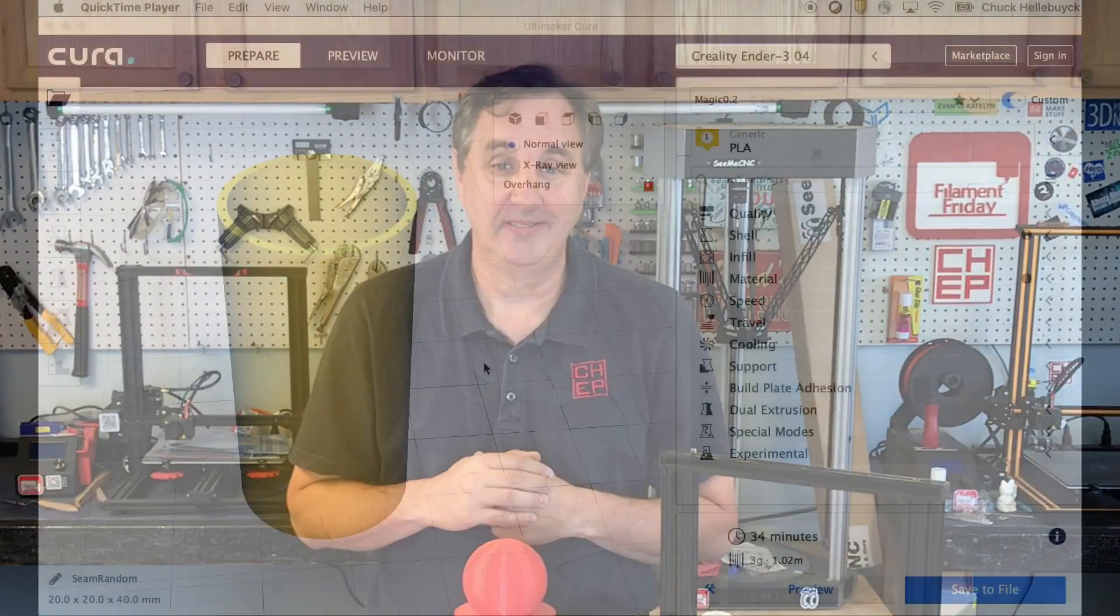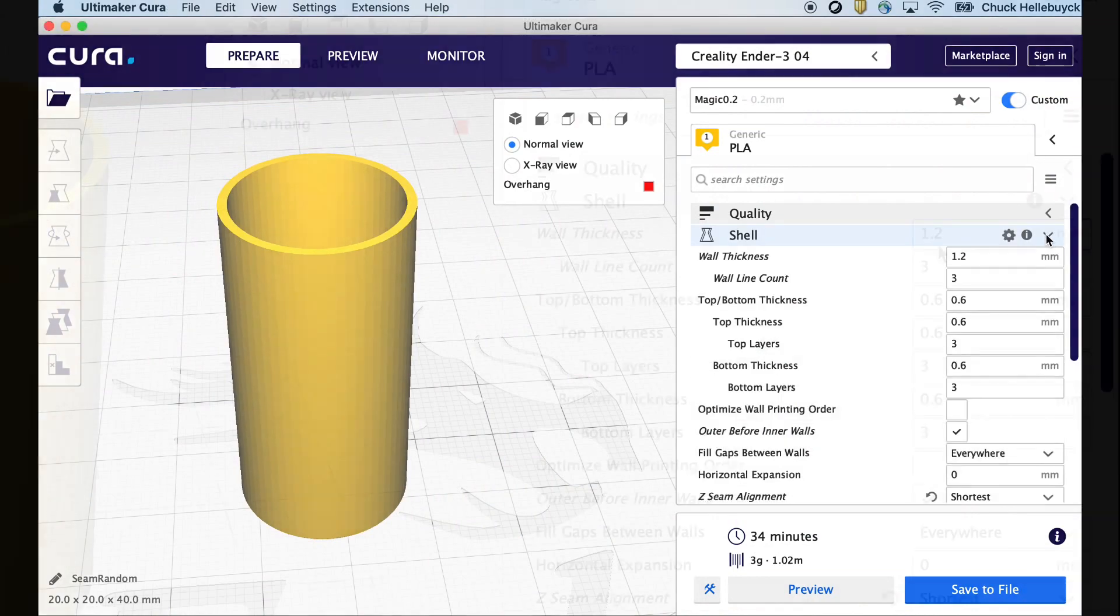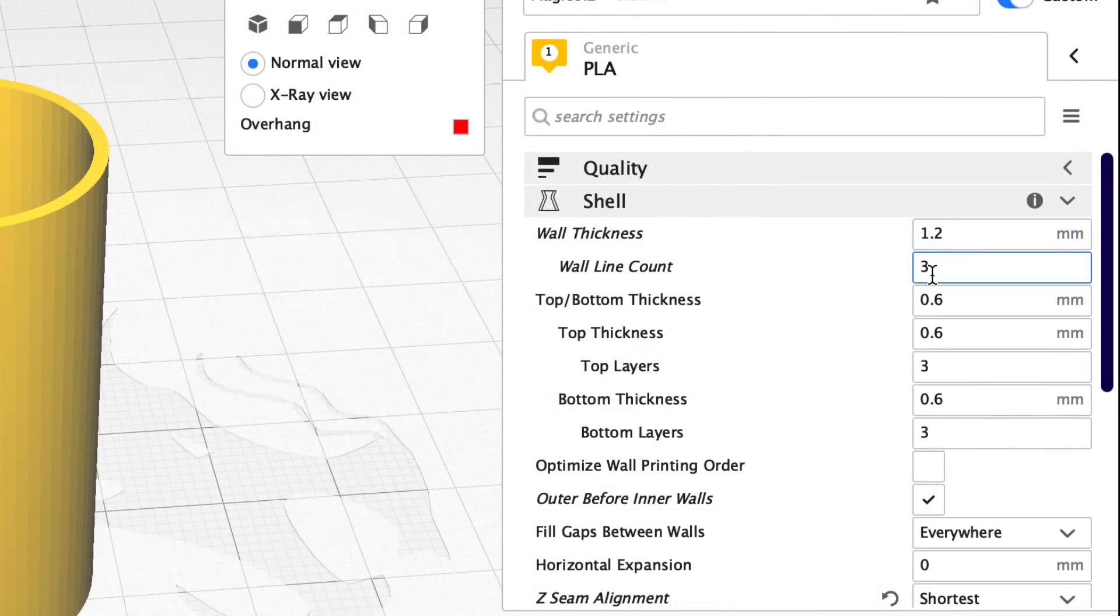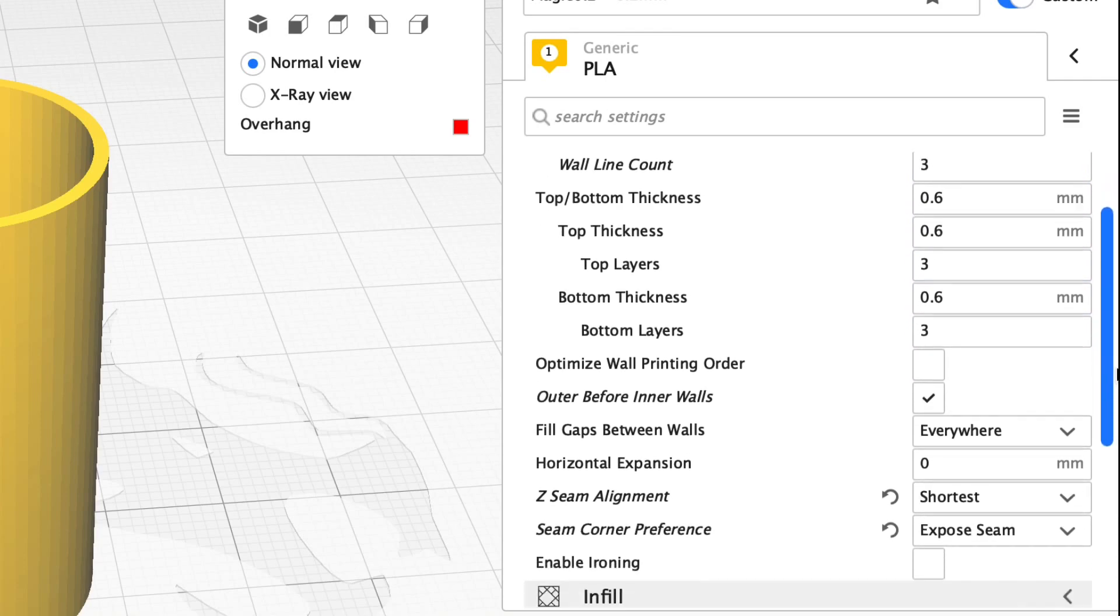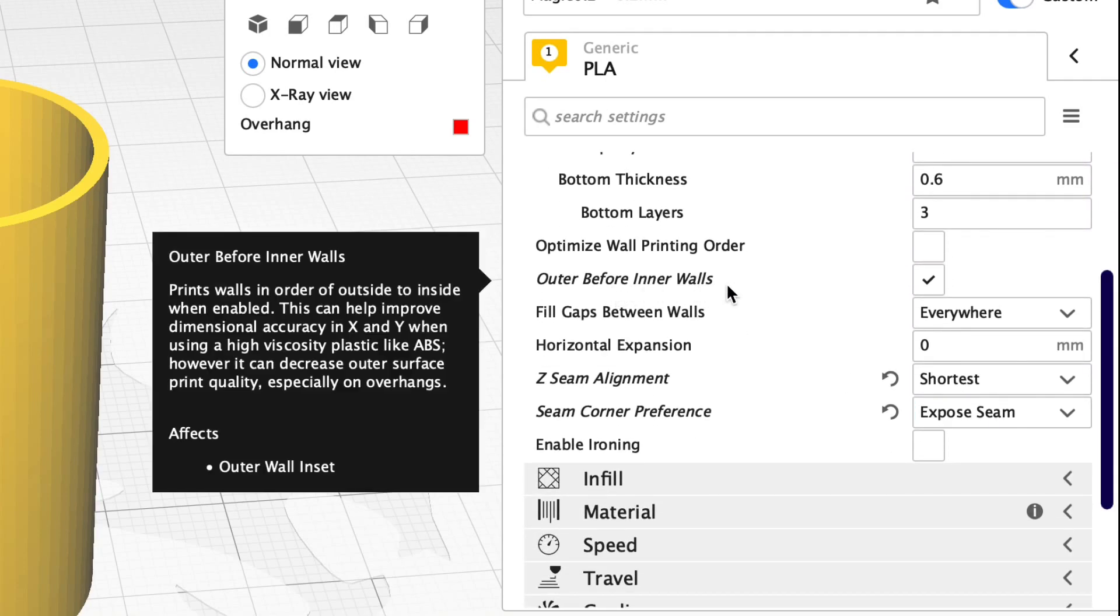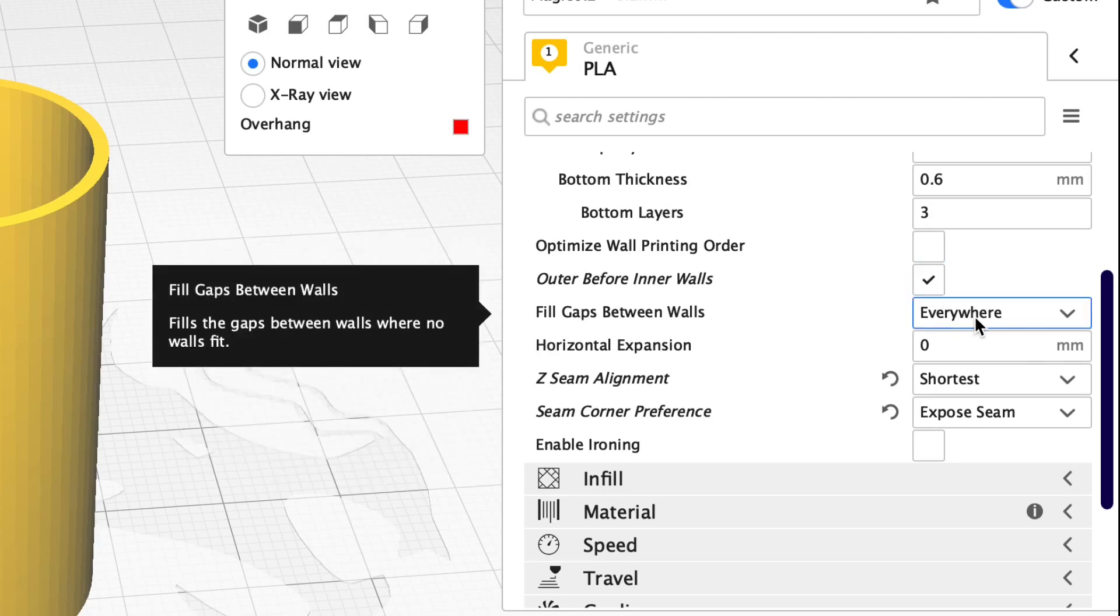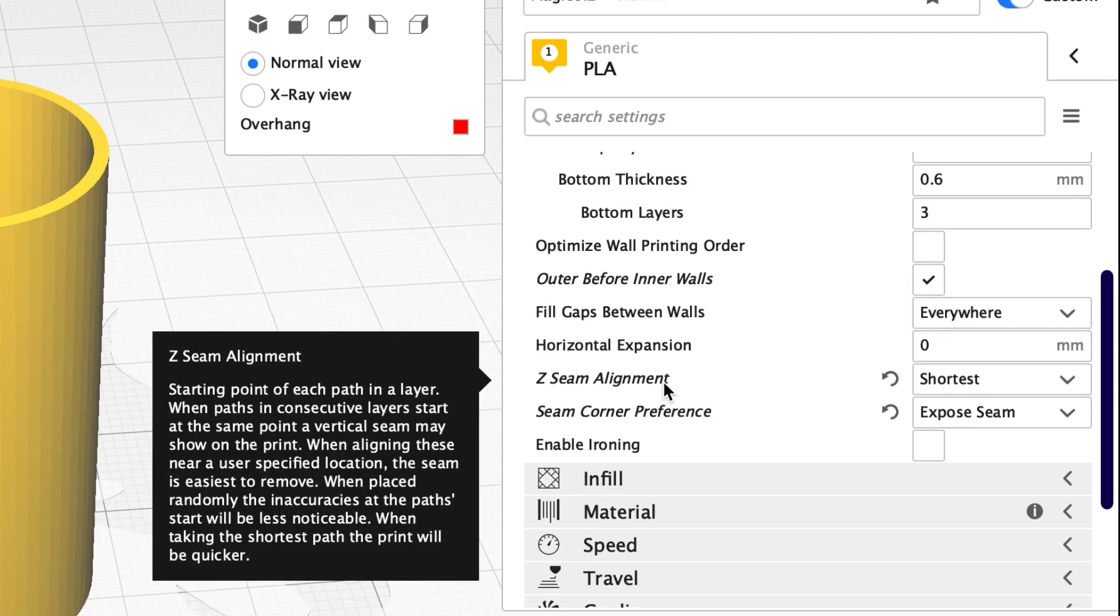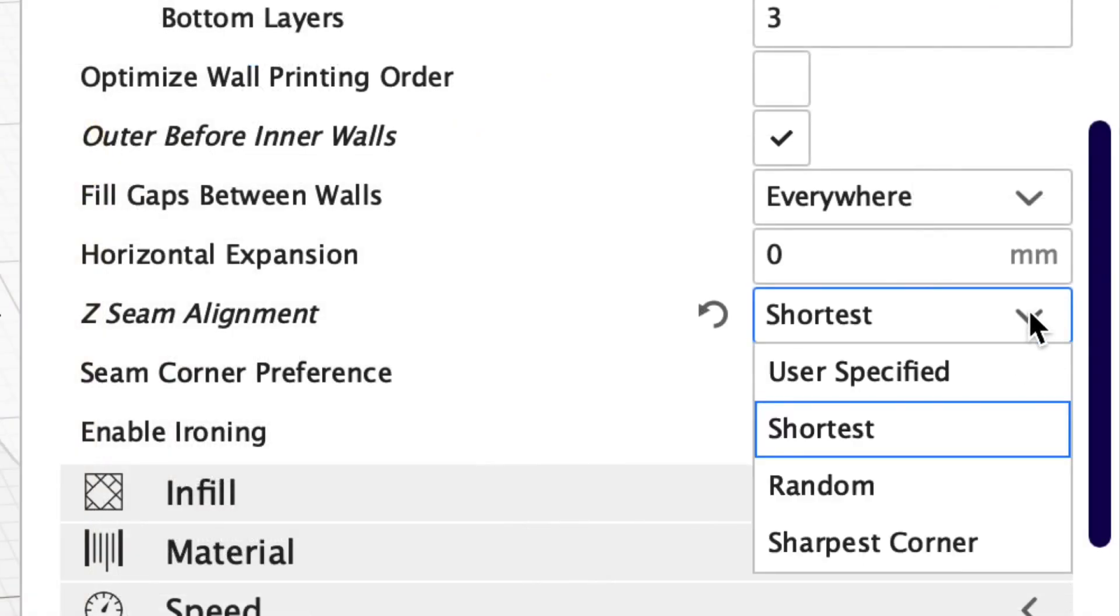So that's all done in a Cura slicer. So let's take a look at how that's done inside Cura. Let's start with this round hollow cylinder. Prints really easy. I'll go into shell. I have three outer layers and then if I scroll down you can see I've selected outer before inner wall so it's going to print the outer and then the inner and then fill the gaps in between because I have that set to everywhere.